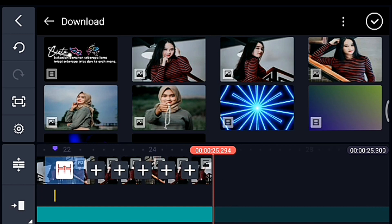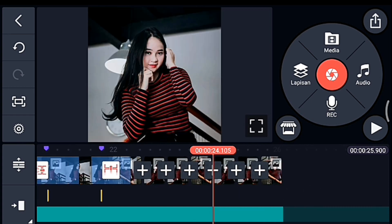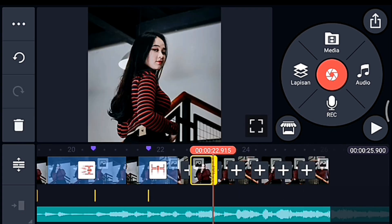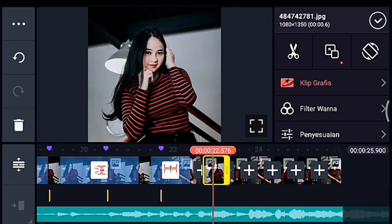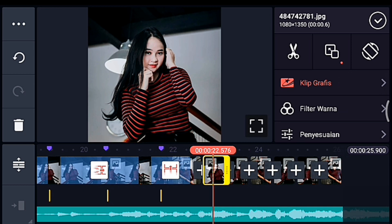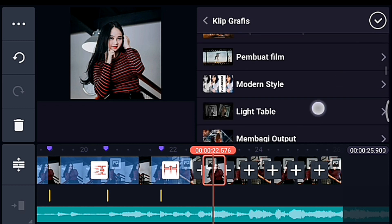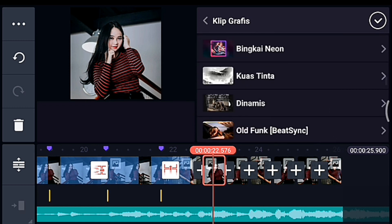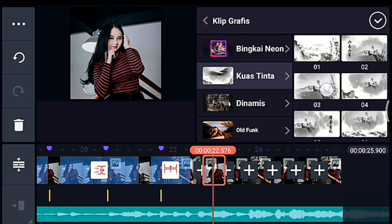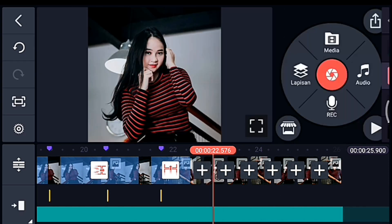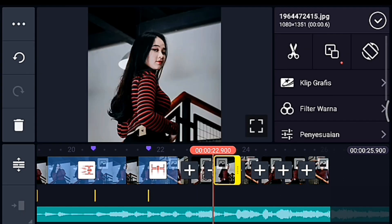Oke centang. Setelah itu klik foto 0.6 yang pertama, lalu kalian tambahkan klip grafis yang namanya Kuas Tinta. Kalau belum punya bisa dapatkan dari delay-nya. Kuas Tinta kalian pilih yang nomor 0.3. Sampai foto yang terakhir klip grafisnya sama — Kuas Tinta 0.3.